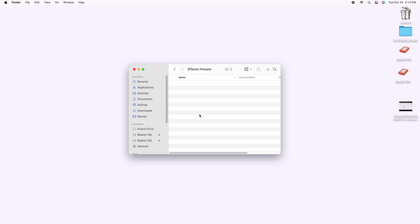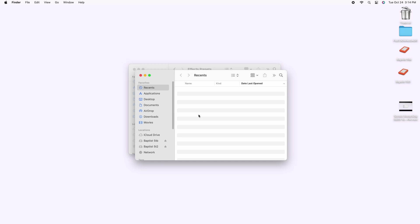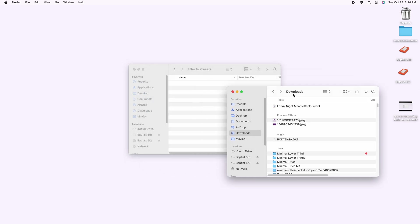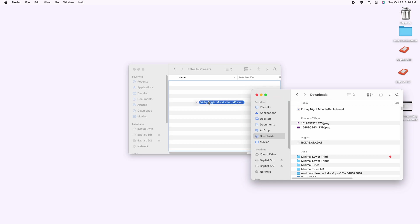At this point, all they need to do is drag that effects preset into that effects presets folder and they'll have access to it too.